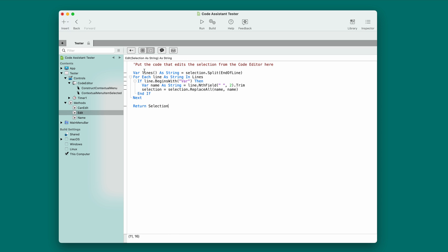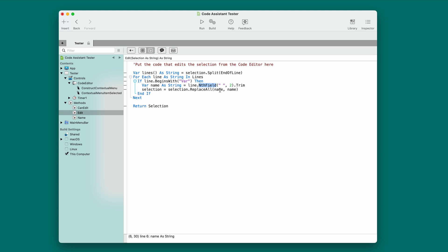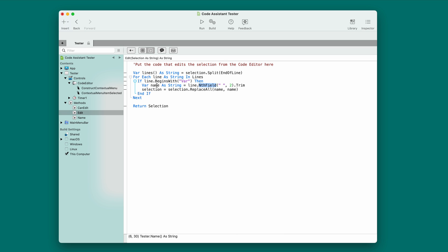Edit's doing the meat of the work. It gets the selection of lines of code. In this case, I'm putting them into an array just like that other example did. I'm looping through each line, checking to see if the line begins with var. If it does, then I'm using nth field on that line to get the second field with a delimiter of a space. That'll be the name of the variable. I put that into the name variable.